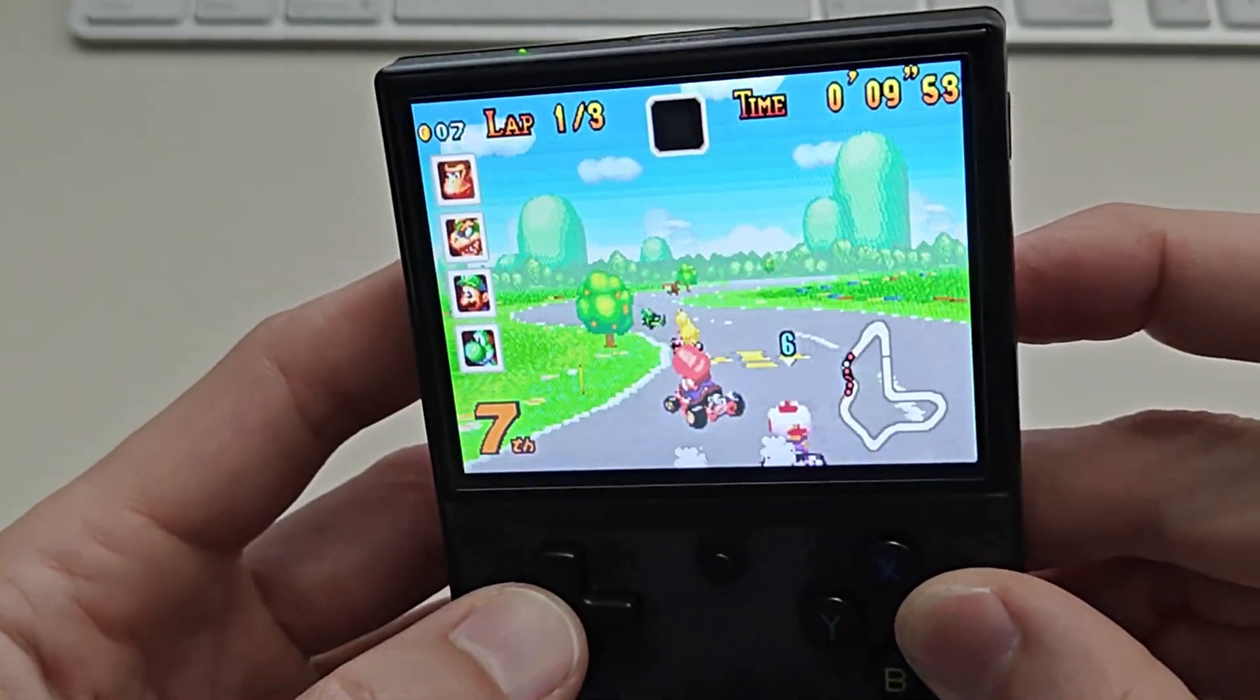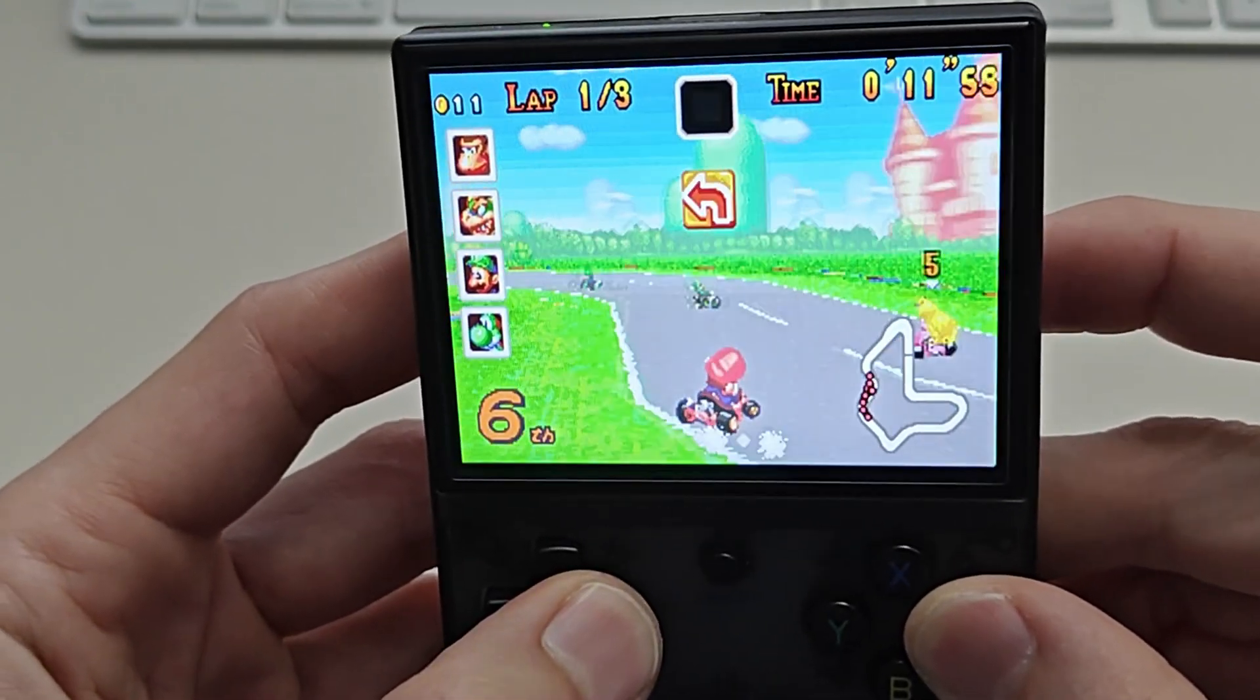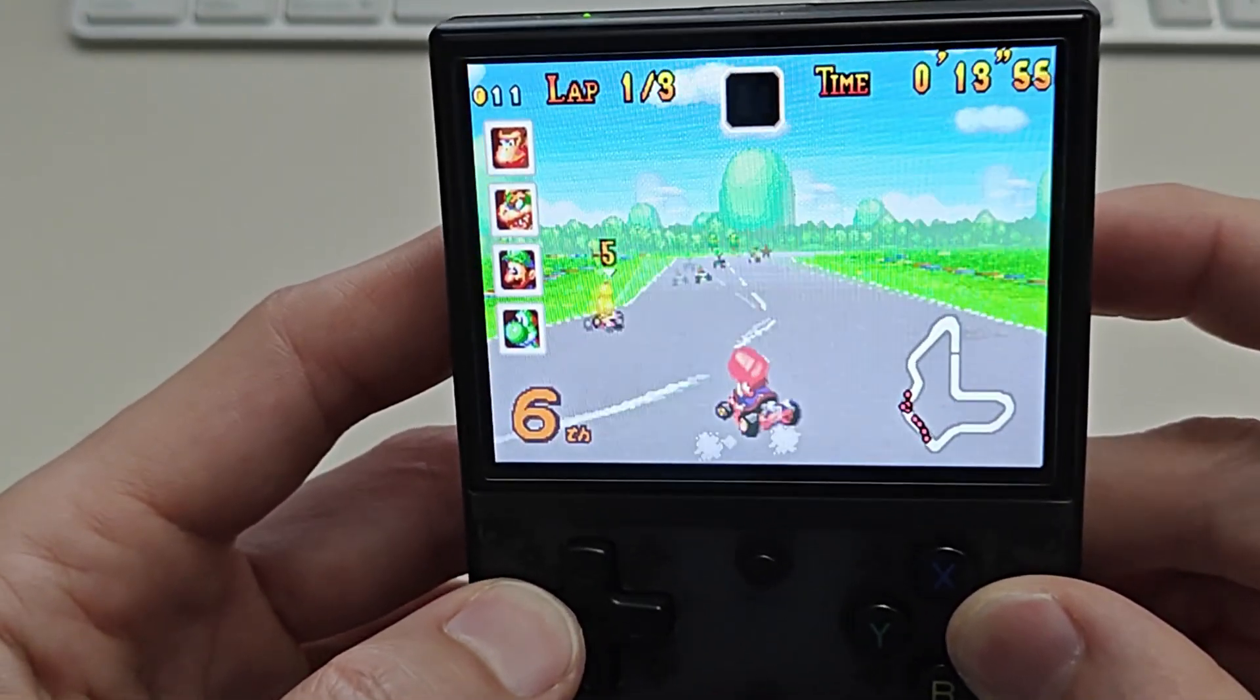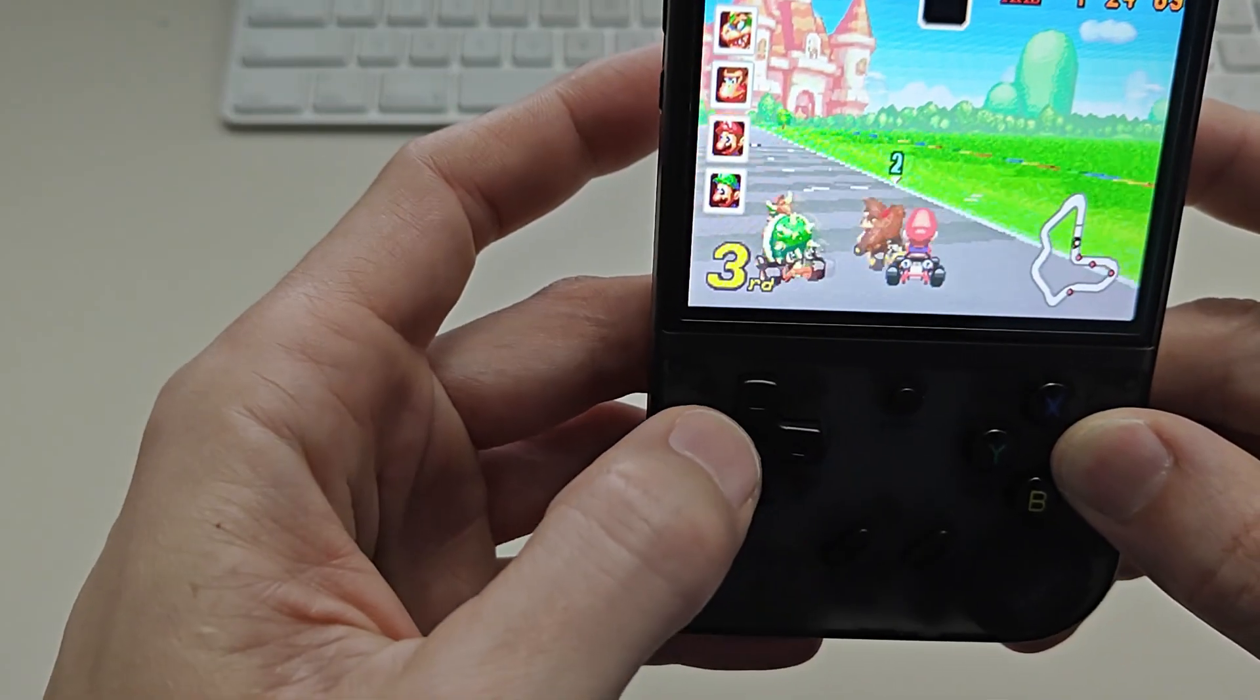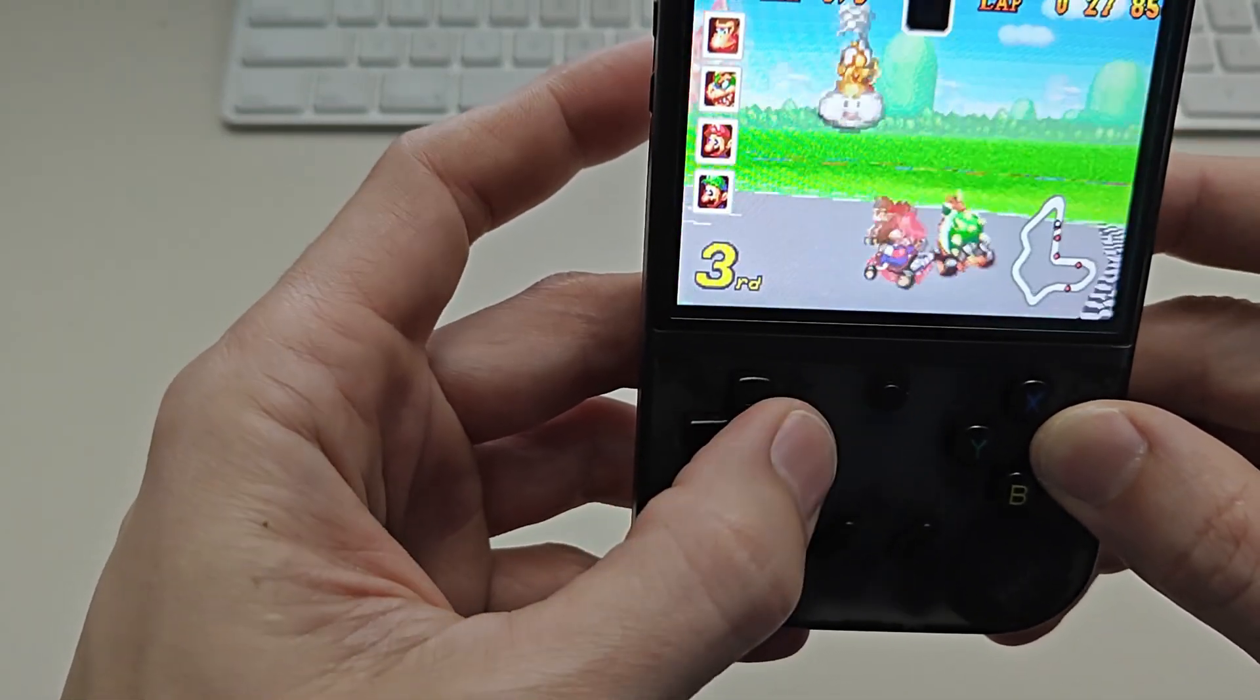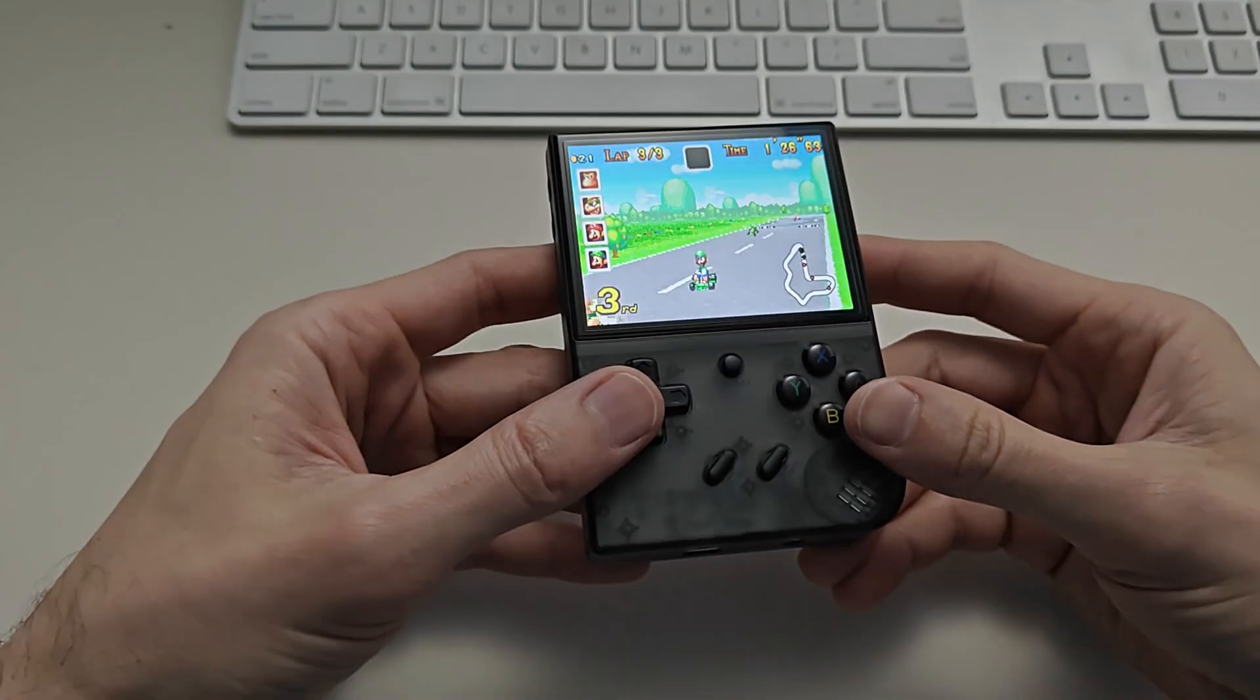And the button back here is the jump which is just like on the original. It's still possible. Oh so close. Okay third place not bad.